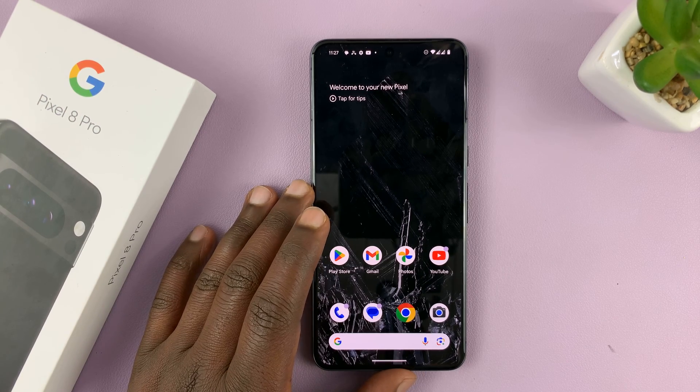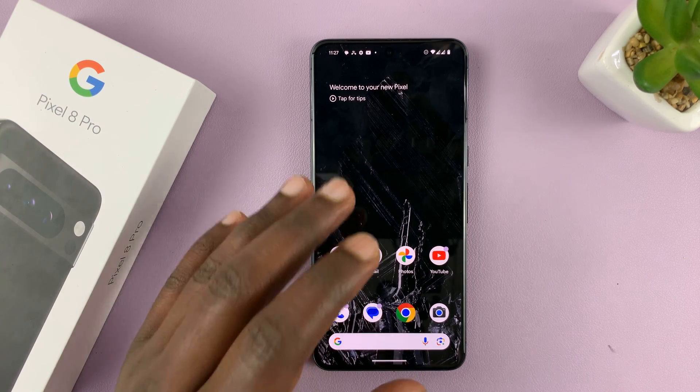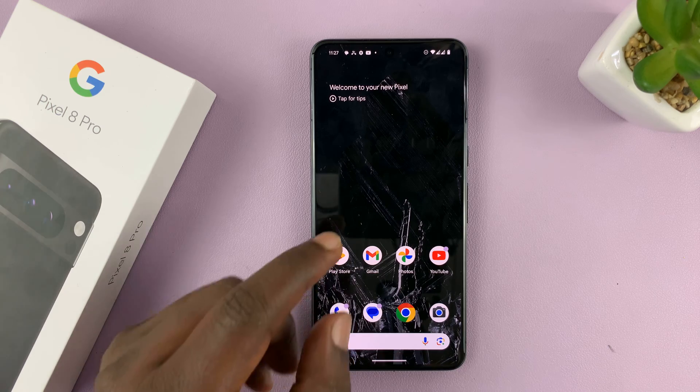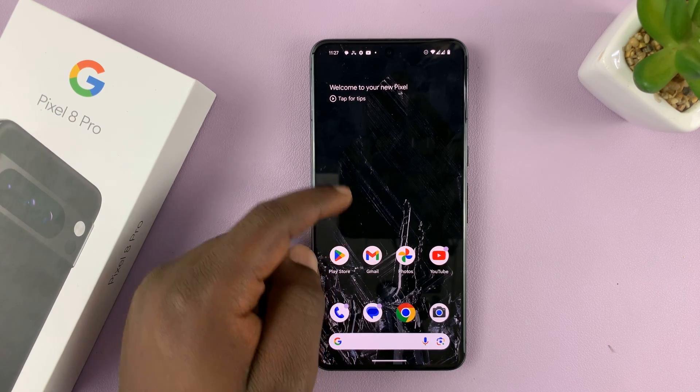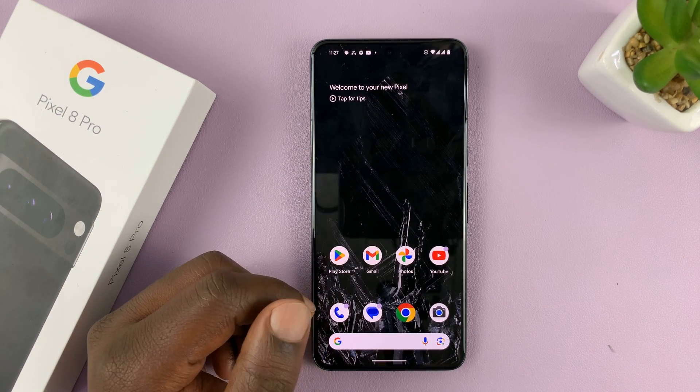In today's tech tip, I'll be showing you how to enable and disable bedtime mode on your Pixel 8 or Pixel 8 Pro.